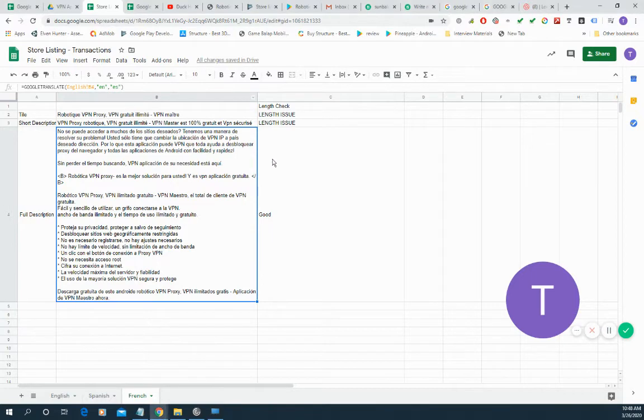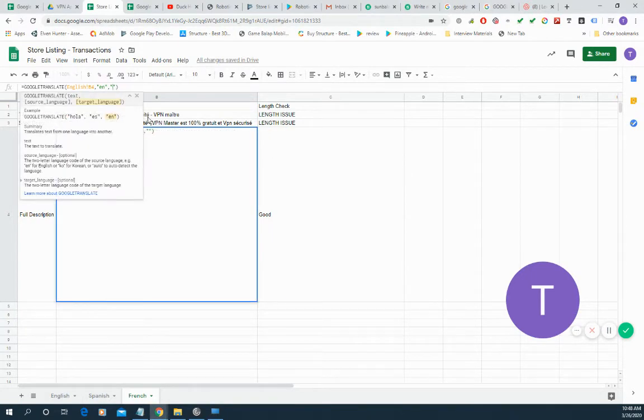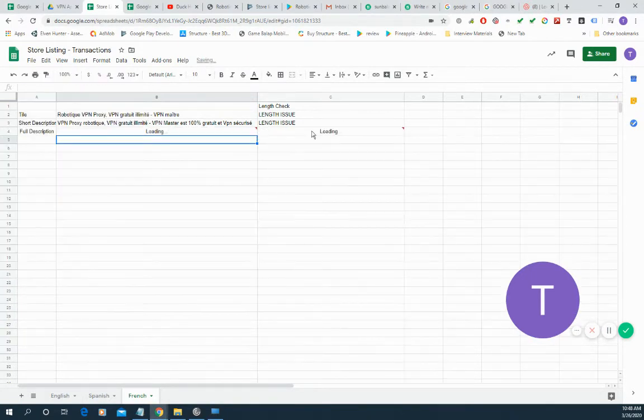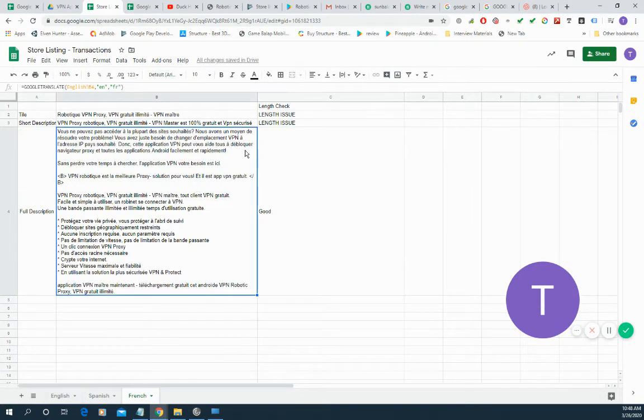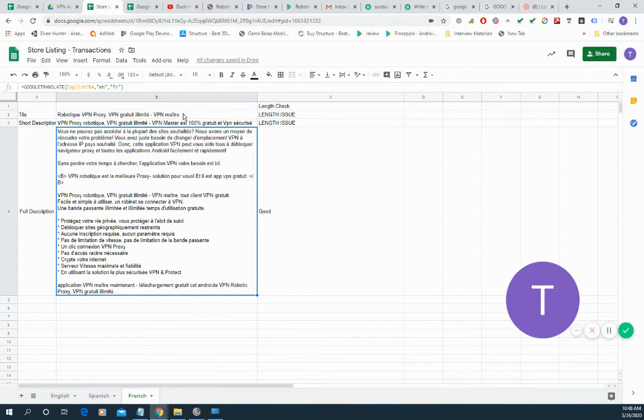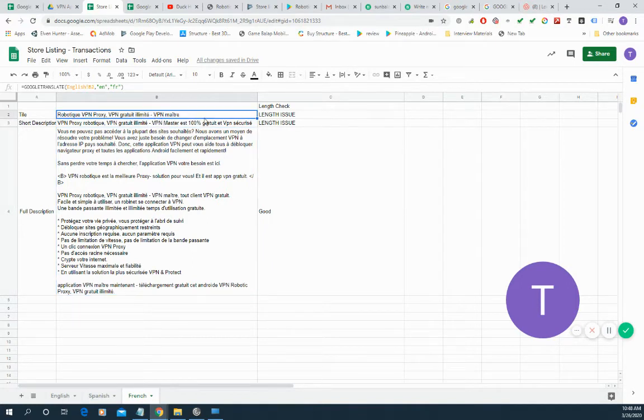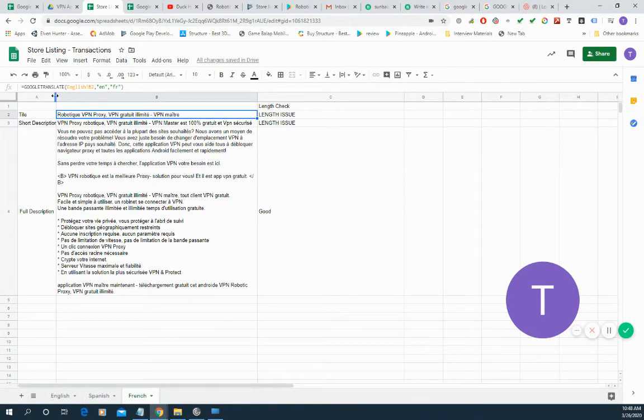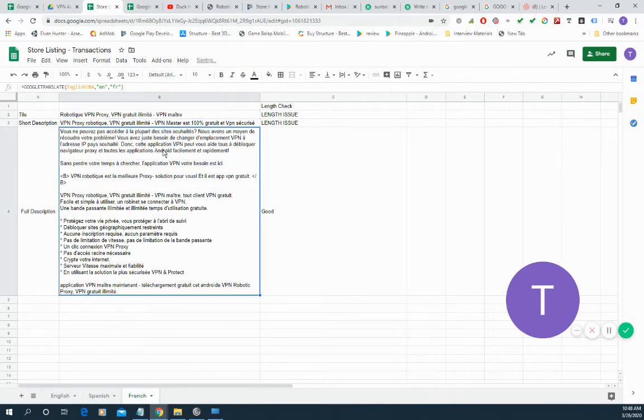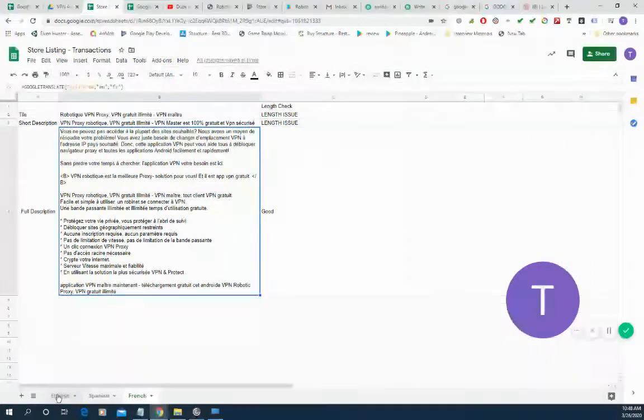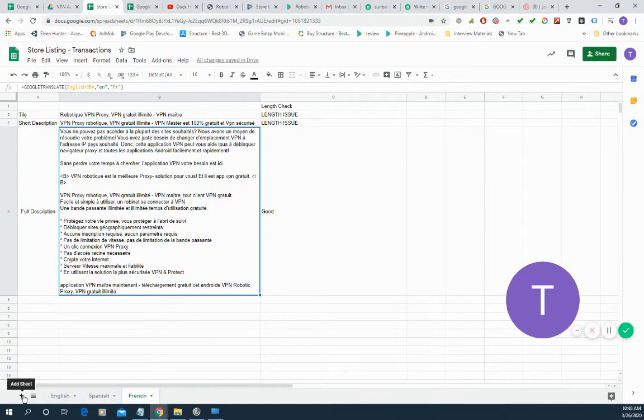Yeah, this one needs to be go to French and this one also needs to be French. Okay, French is done. This is good, there's any issues. Okay, to address this issue all you have to remove the last character until it comes into the 50 characters.